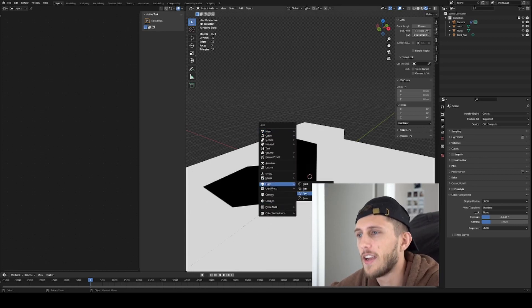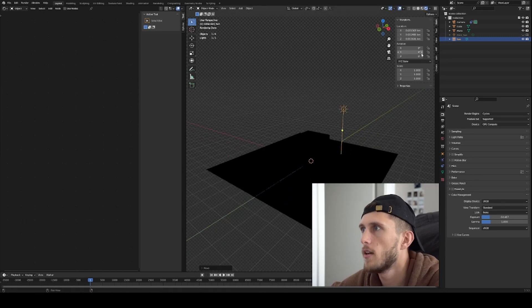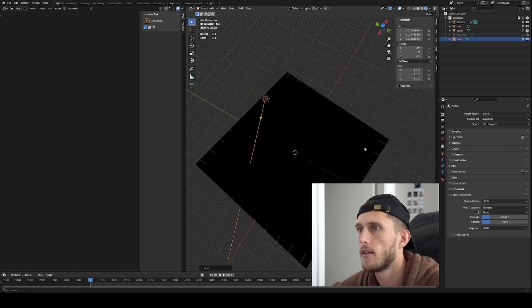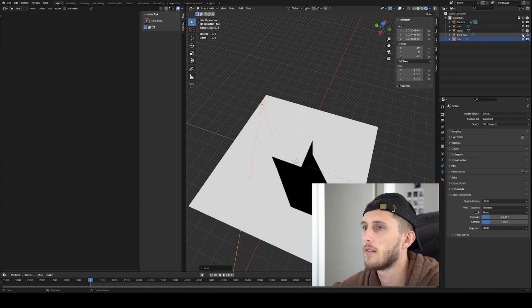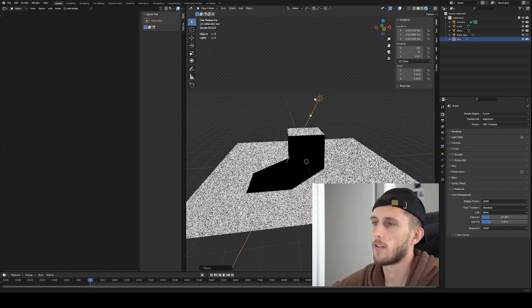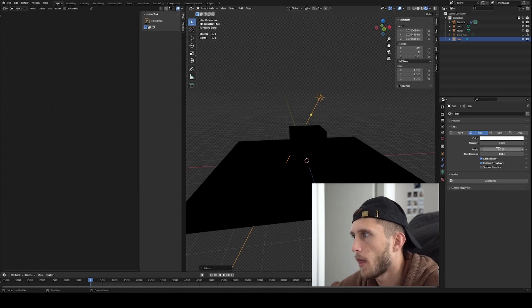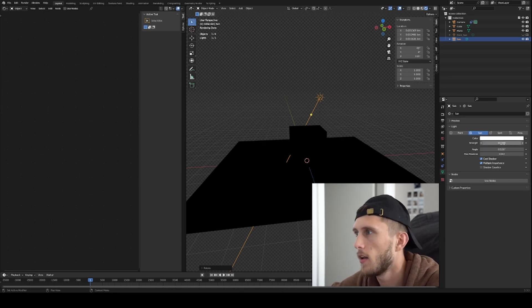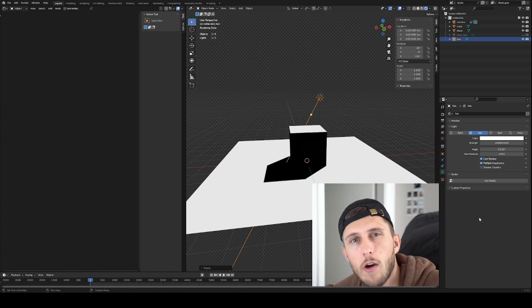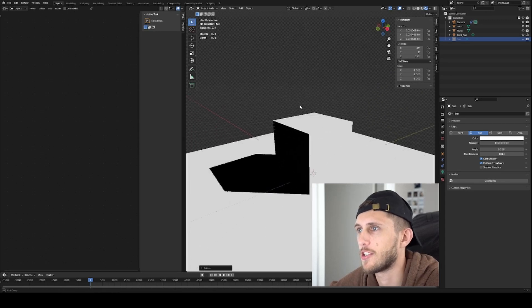Next I'm going to create a sun light source just here, at 45, 90, and 135 degrees like this. Now you see the sun is way too dark — even on 10 it's way too dark. But the weird thing is on 100,000, it's actually exactly, or pretty much exactly, the same brightness.